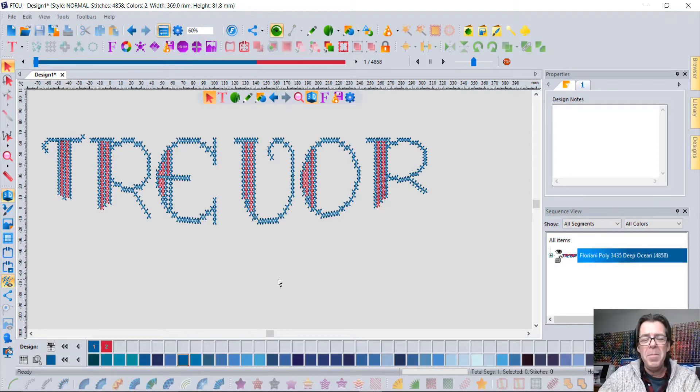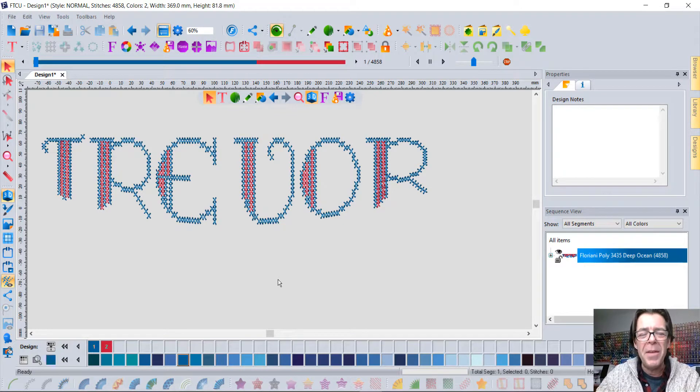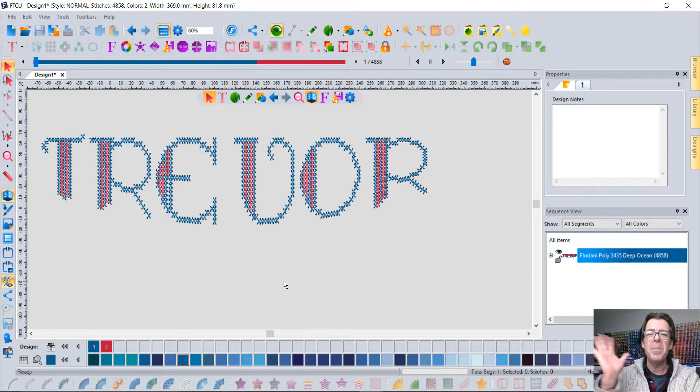In the meantime, I hope you enjoyed learning a little bit about the Floriani Total Control software. Bye for now!